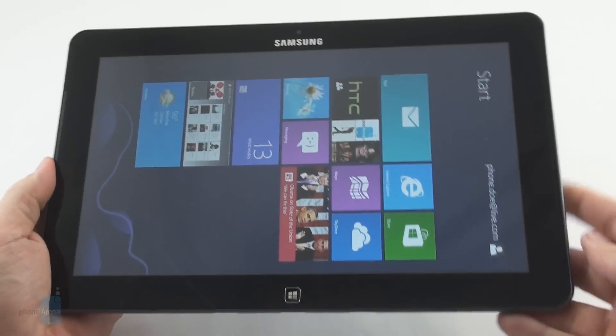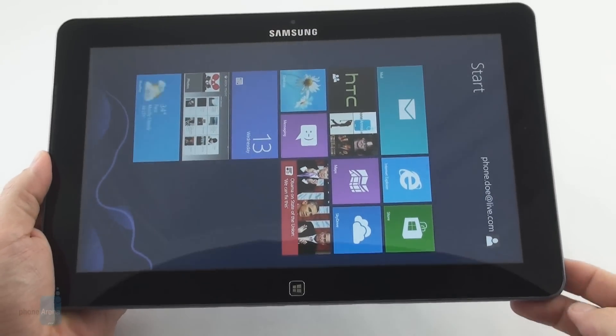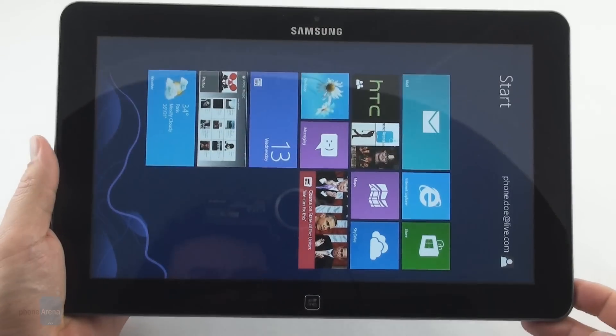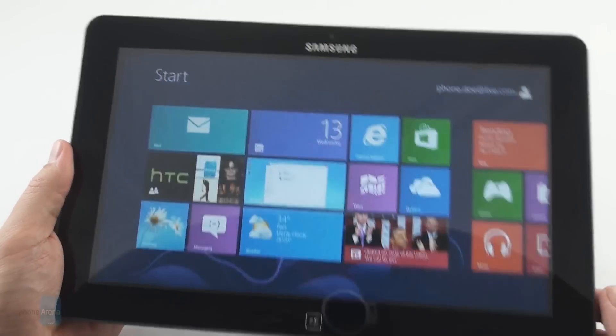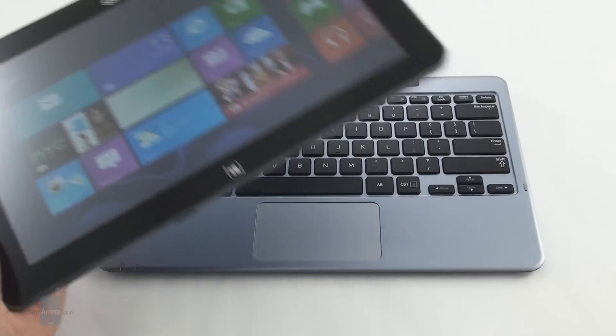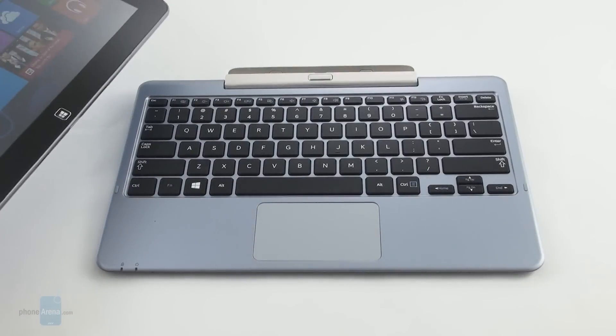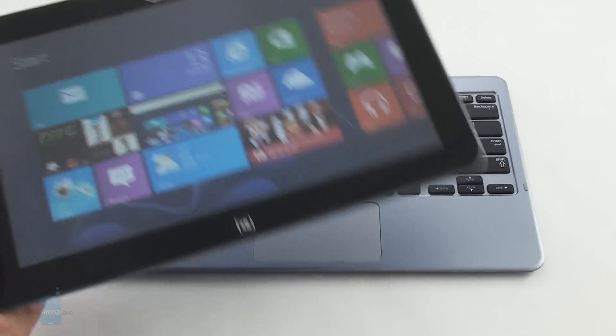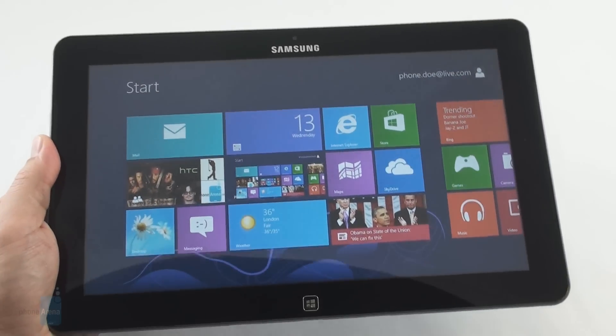That should be the main selling point of the Samsung ATIV Smart PC, which on top of that ships with a keyboard dock included in the $700 price.